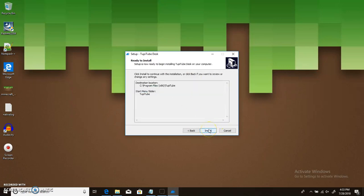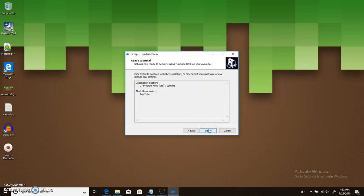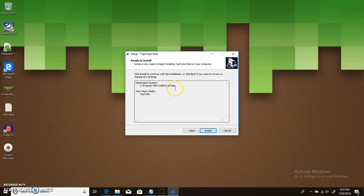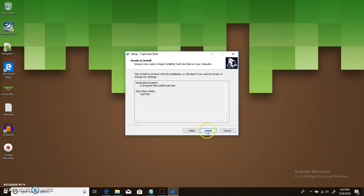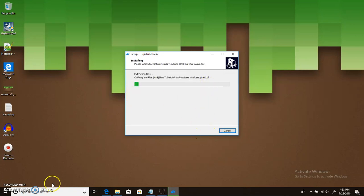And then hit next. And I'm going to hit next again. So, this just basically runs like, hey. You sure? This is the destination location. This is where it's going to end up. And this is the start menu folder where it's going to be, too. Then you're going to hit install. And then you just wait until it installs.